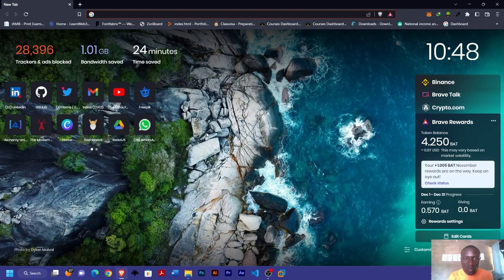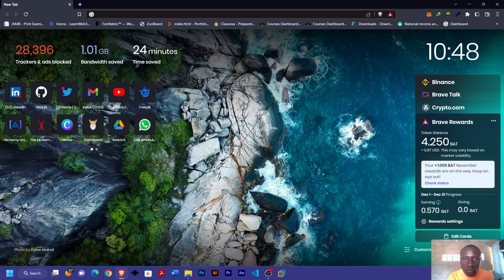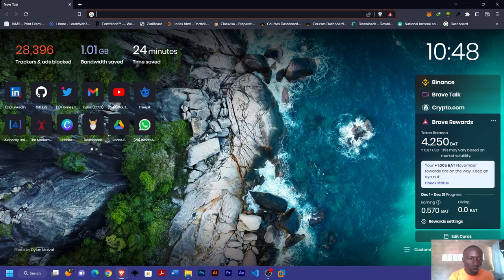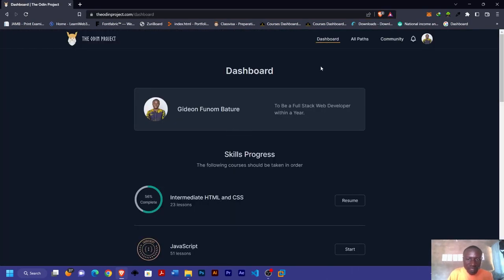Greetings everyone! Today I'm going to be talking about where to learn web development for free, either Web3 development or Web2 development. The first one on our list is the Odin Project, as you can see here.